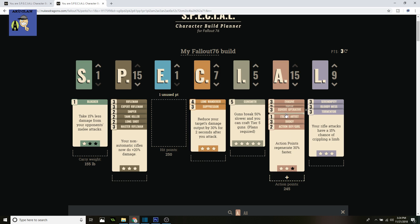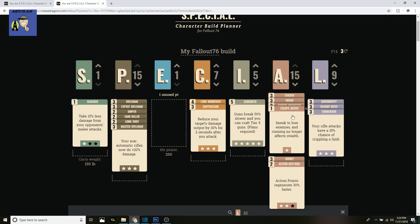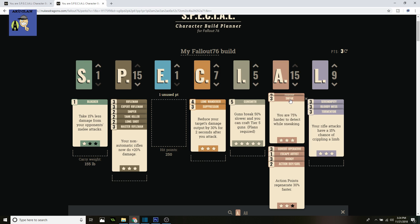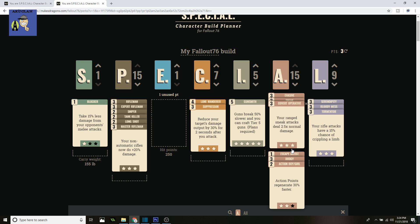Next up is Escape Artist. Sneak to lose enemies, and running no longer affects stealth. Really amazing for the stealth build, especially if you're in the heat of combat and moving around. Drop yourself down to avoid detection so you can get another 2.5 times sneak damage, since we're using Covert Operative.